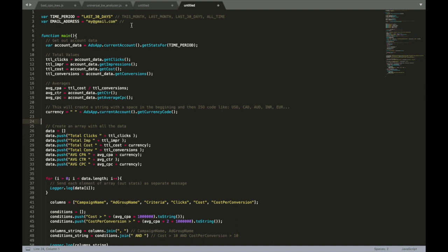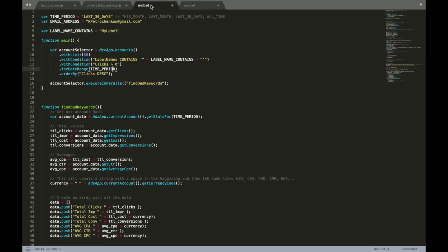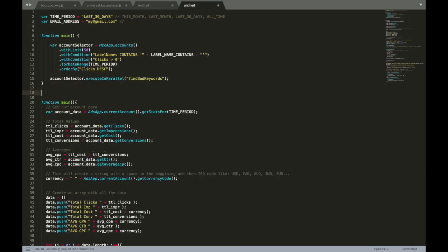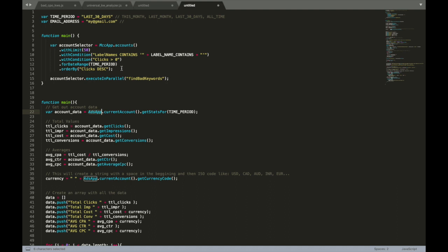To fix that, I have these main functions that we're going to put in our script. You can do this for almost any script, any other script you see in my channel or anywhere else on the internet. Here's MCC app selector that allows us to go to our MCC sub-accounts, the same as ads app, but only works in MCC level.